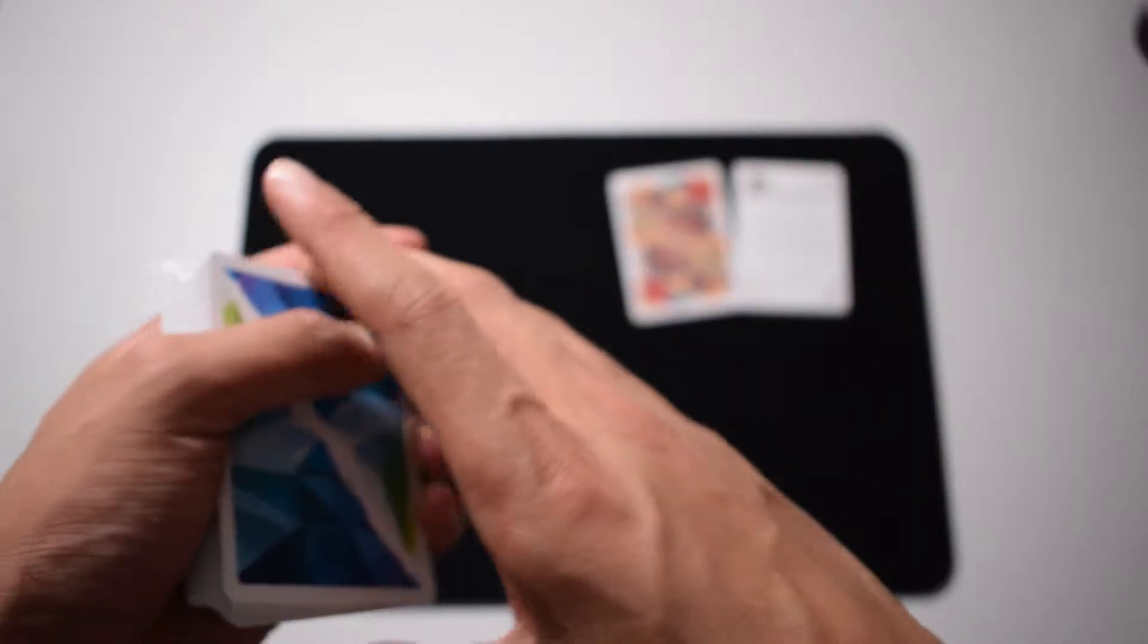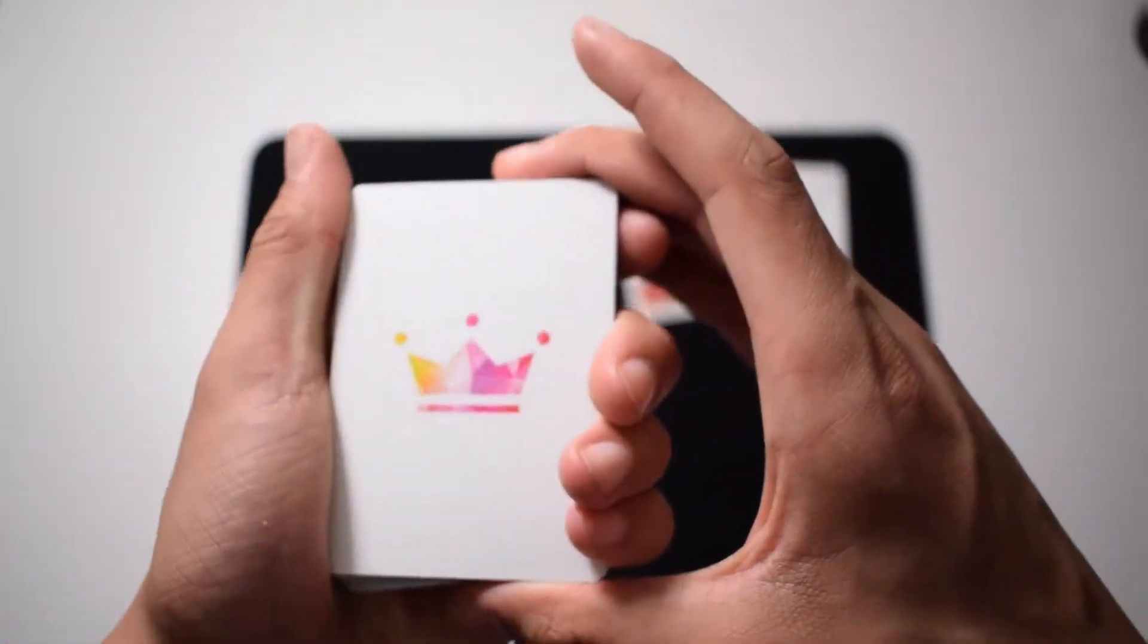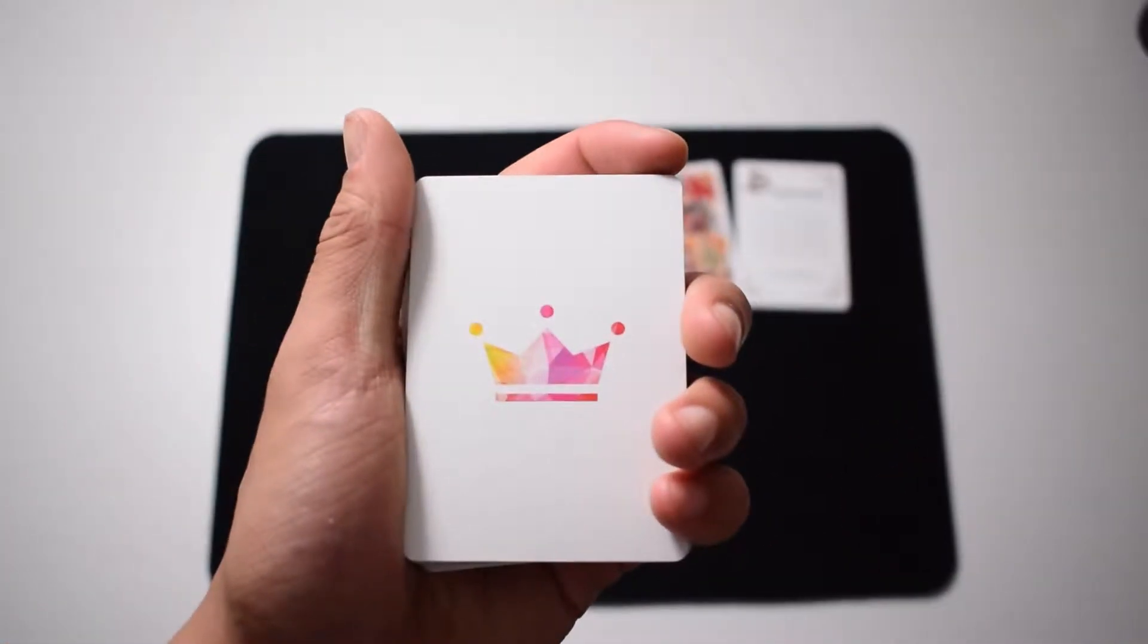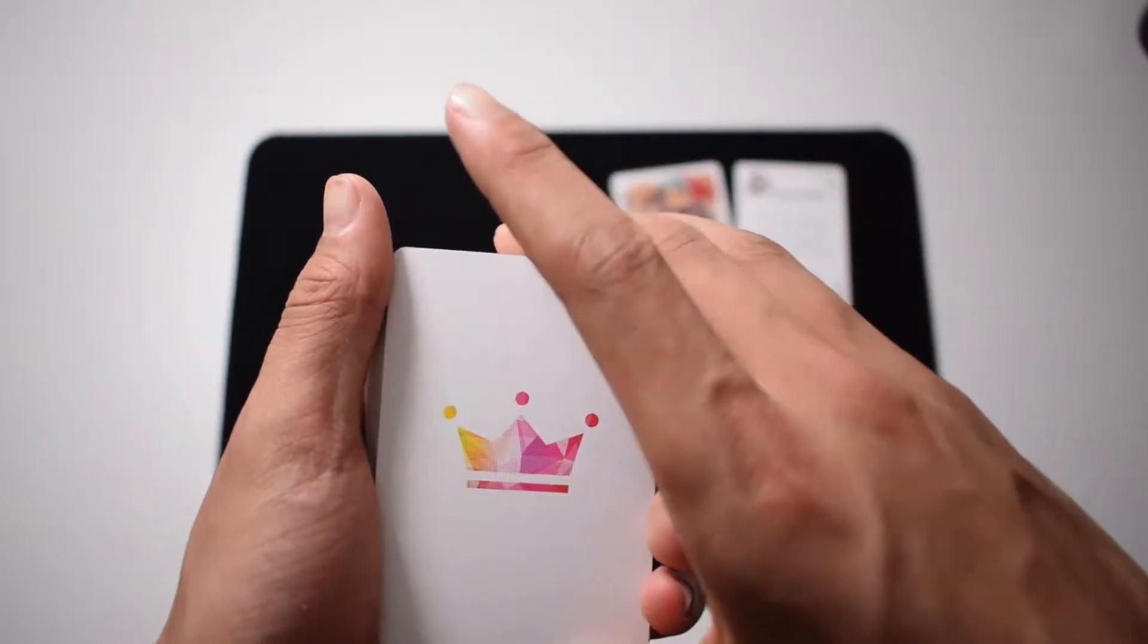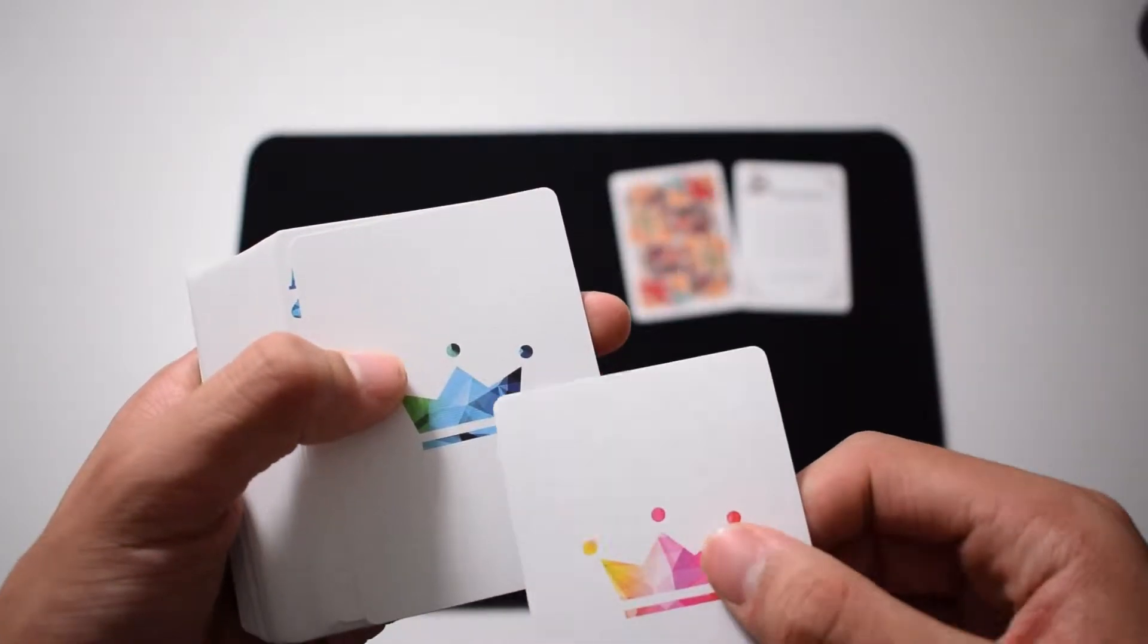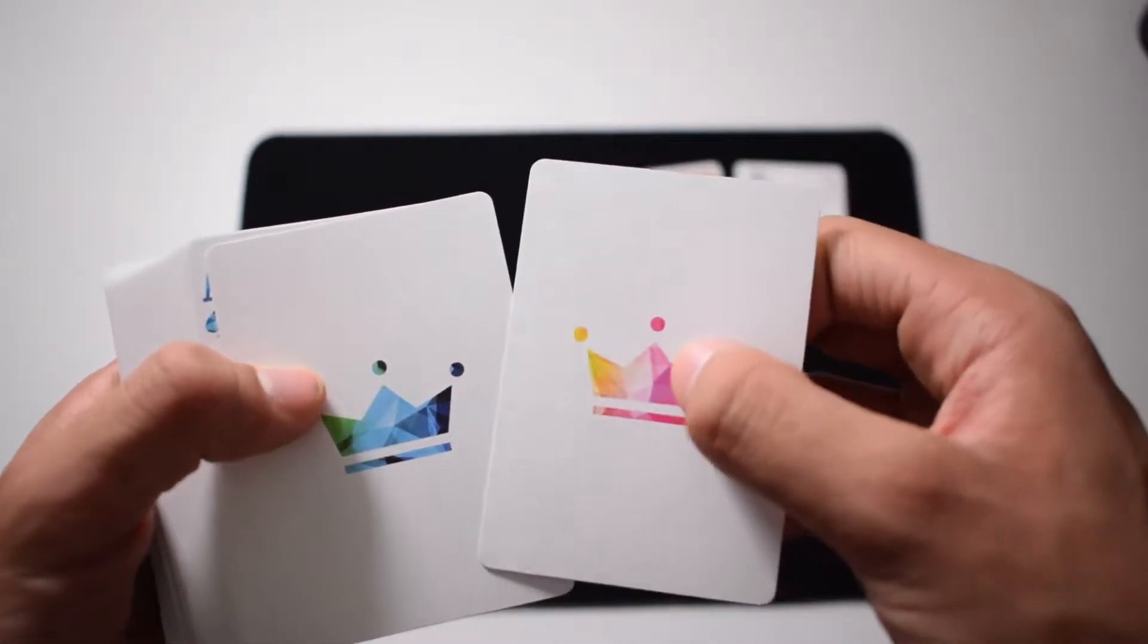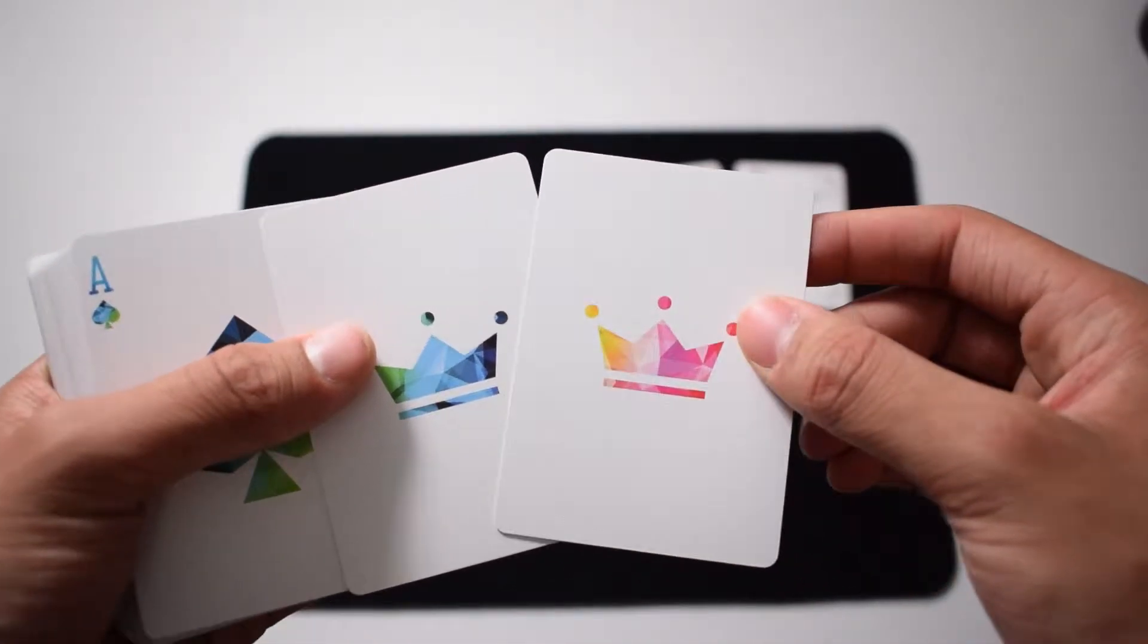And then we have the cards themselves. Here we have one of the jokers. So we have the pink, red, orange kind, and we have the other one, the green, blue, and dark blue design. They are both a crown.